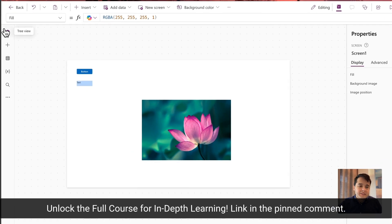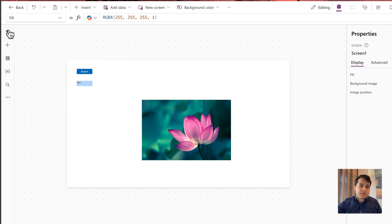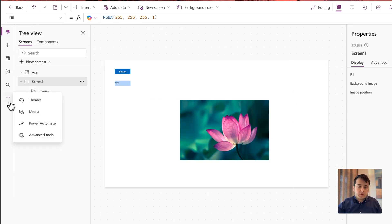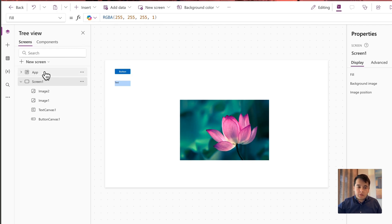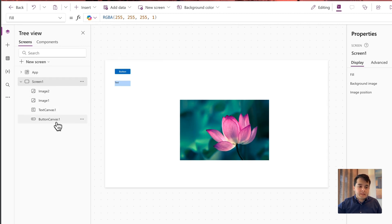Now let's take a look at this app authoring menu. Here we have several options and we are going to explore and understand what they are one by one. The first one is the tree view — here is where you can see all the controls inside your app. For example, here I can see Screen 1, that's this screen right here, and inside it I have four controls.